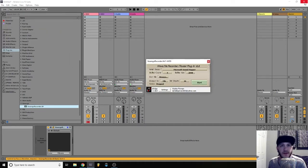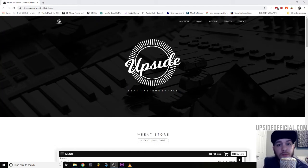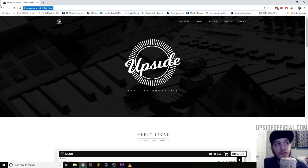There you have it. I want to thank you guys for tuning in. If you got something out of that content, please consider subscribing, liking, or sharing. You can find more of my music or book a session with me at upsideofficial.com.